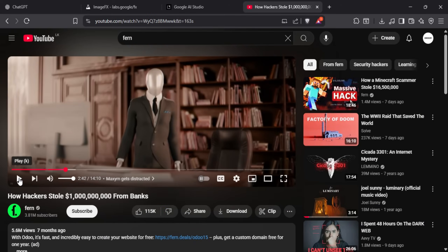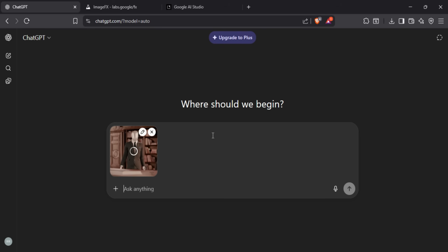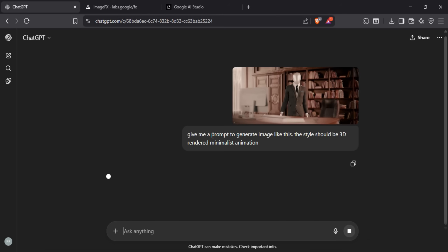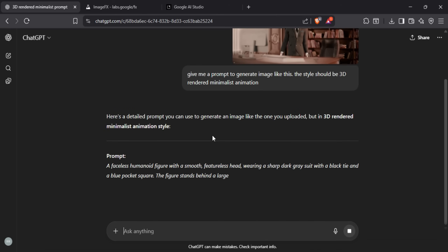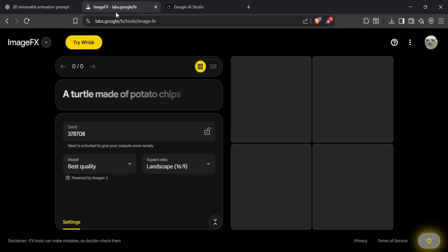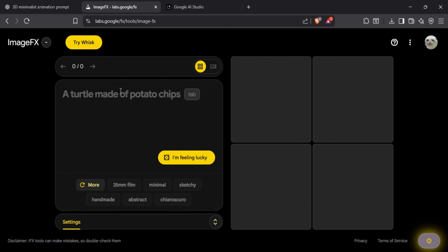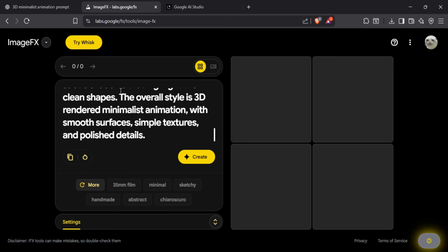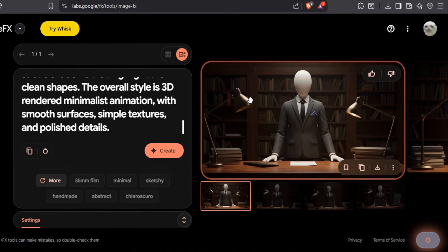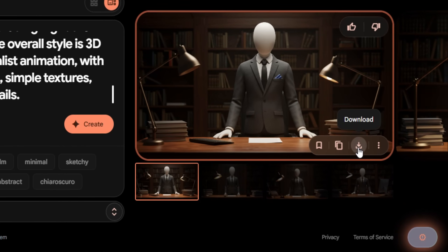Just find an image in any style you want and feed that to ChatGPT. Then ask: give me a prompt to generate an image like this. The style should be 3D rendered minimalist animation. It will give you a detailed prompt that can generate a close matching image. Just for the first image, I recommend using Google Image FX. After you enter your prompt, you will get 4 different images. If you see one you love, you can click the download option to save it.